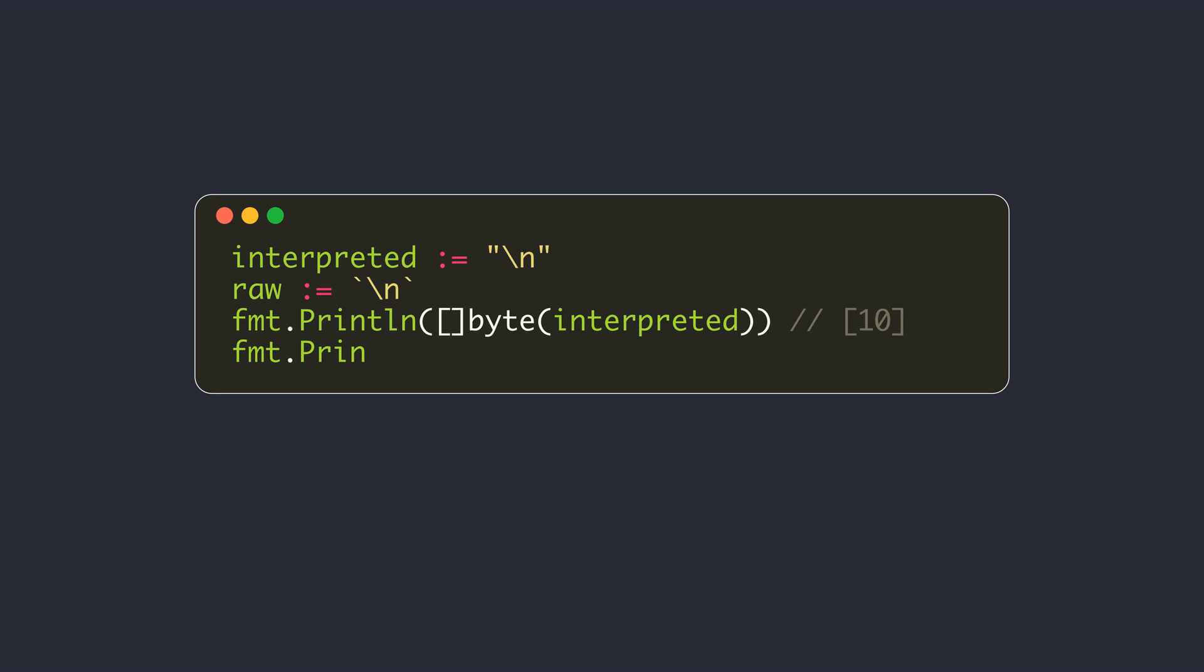You can verify this by printing the byte slice representation of the string in both raw and interpreted form. For the interpreted string in double quotes, the byte representation for backslash n only contains code 10, which is the Unicode code for new line. The same backslash n in a raw string is represented using two bytes: 92 is the code for the backslash character and 110 is the code for lowercase n.